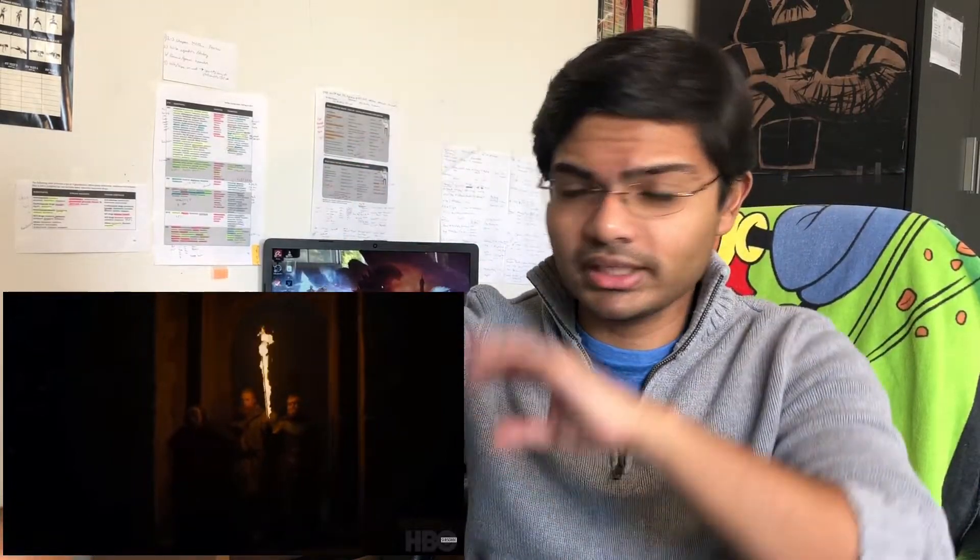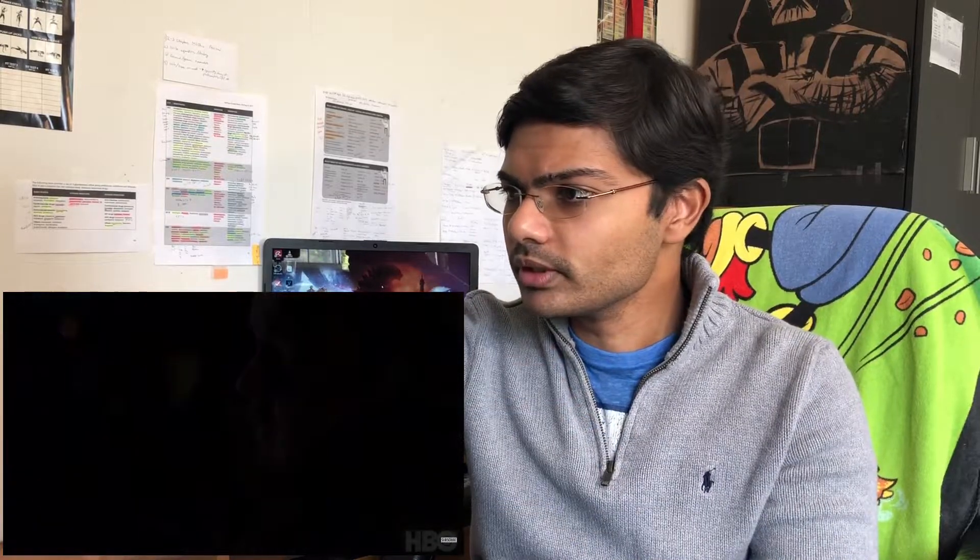Here you see Ed, Beric Dondarrion, and Tormund. Okay, so they made it back safely, thank God, after the wall collapsed. Sam and Bran. The Red Keep. Really nice.